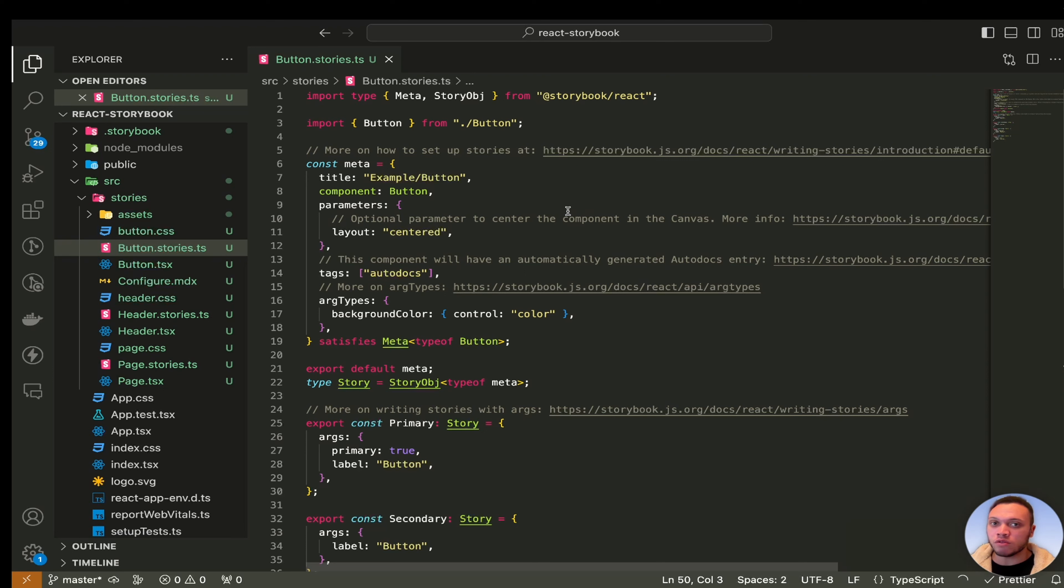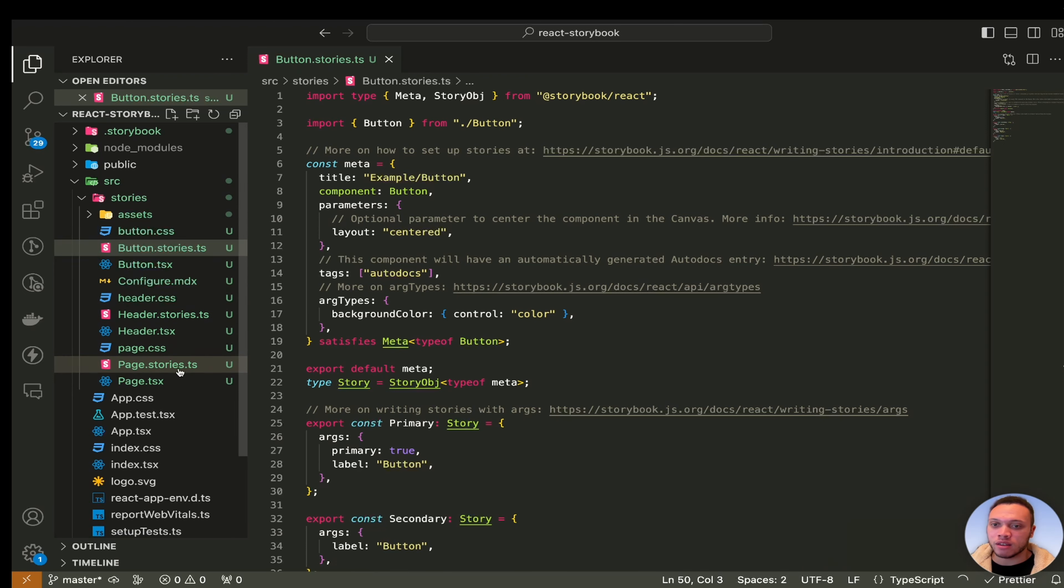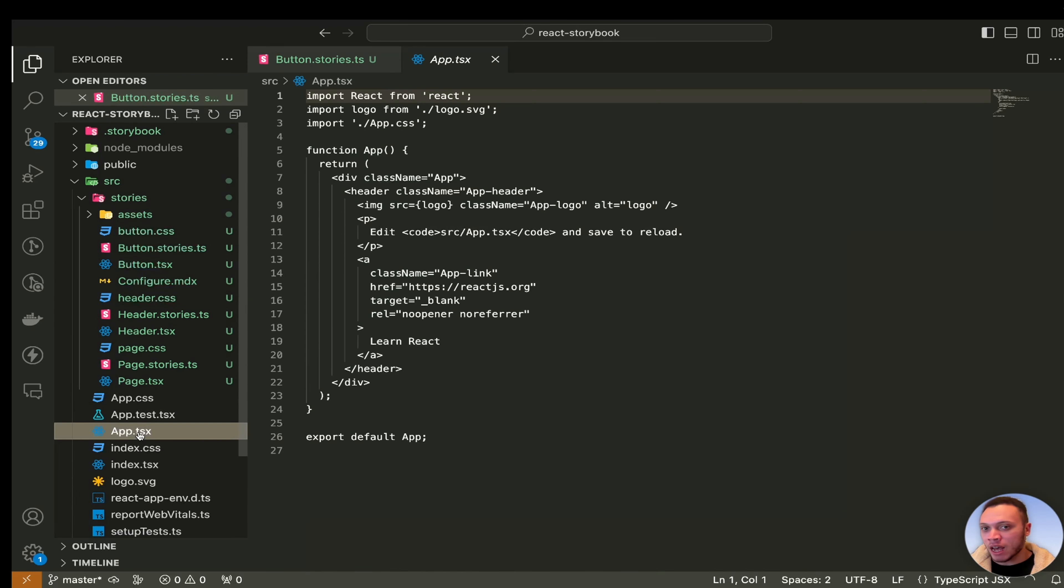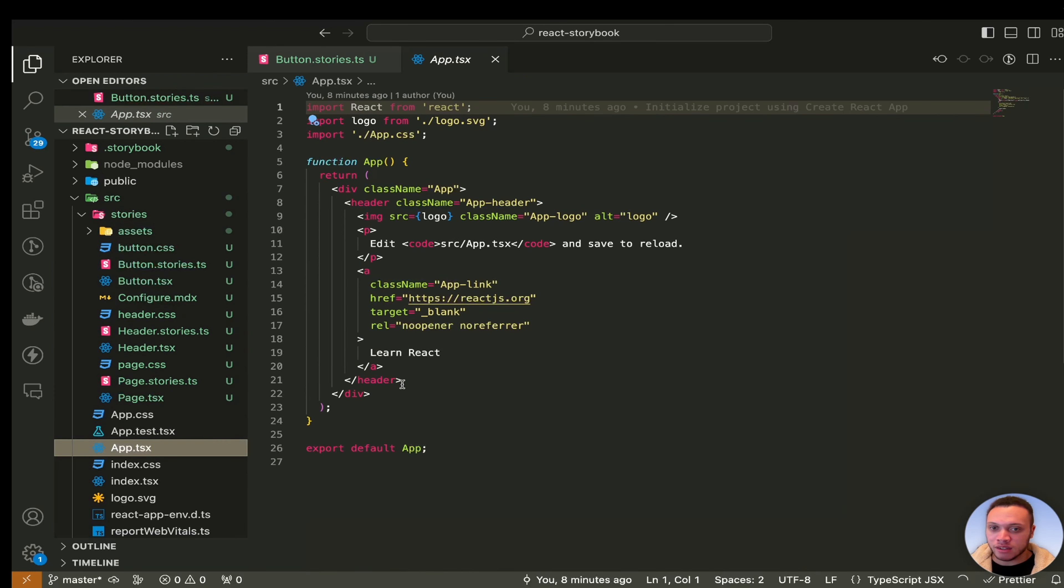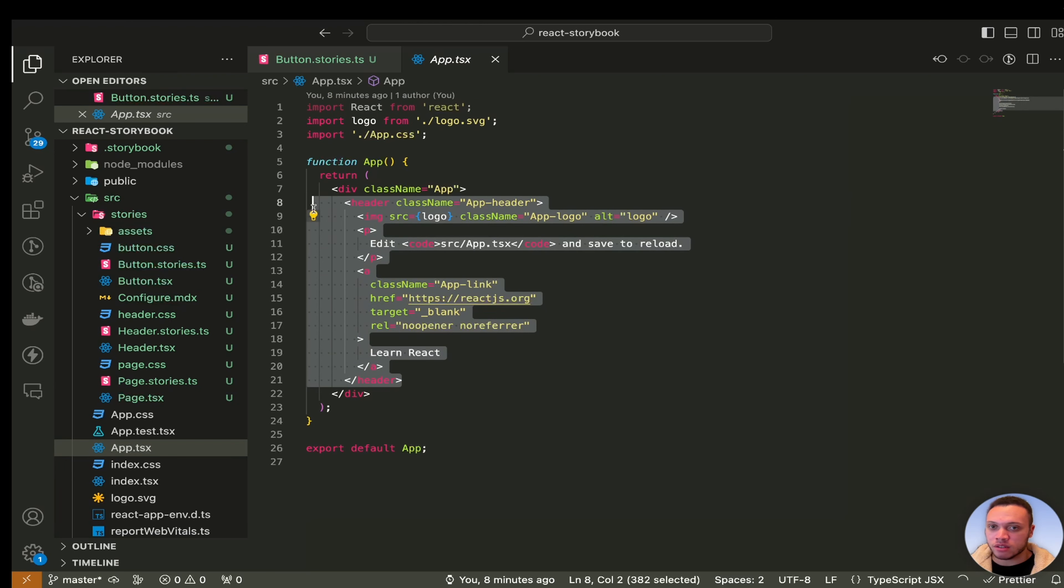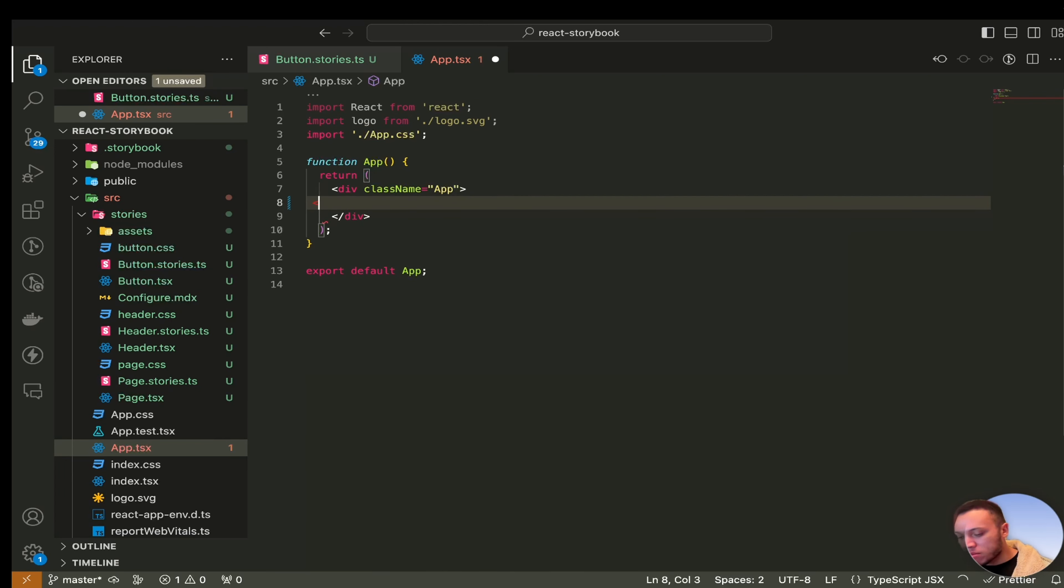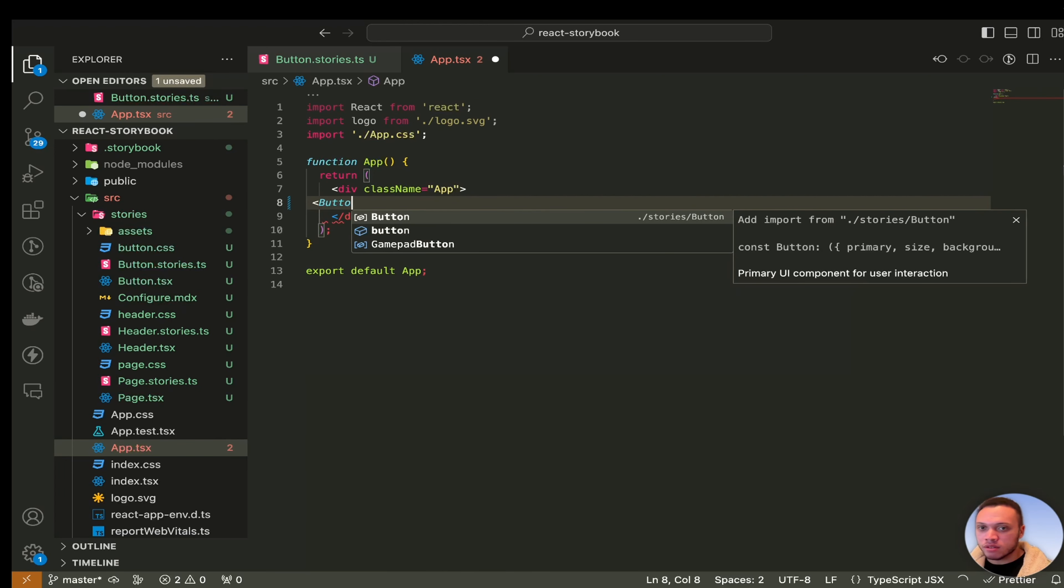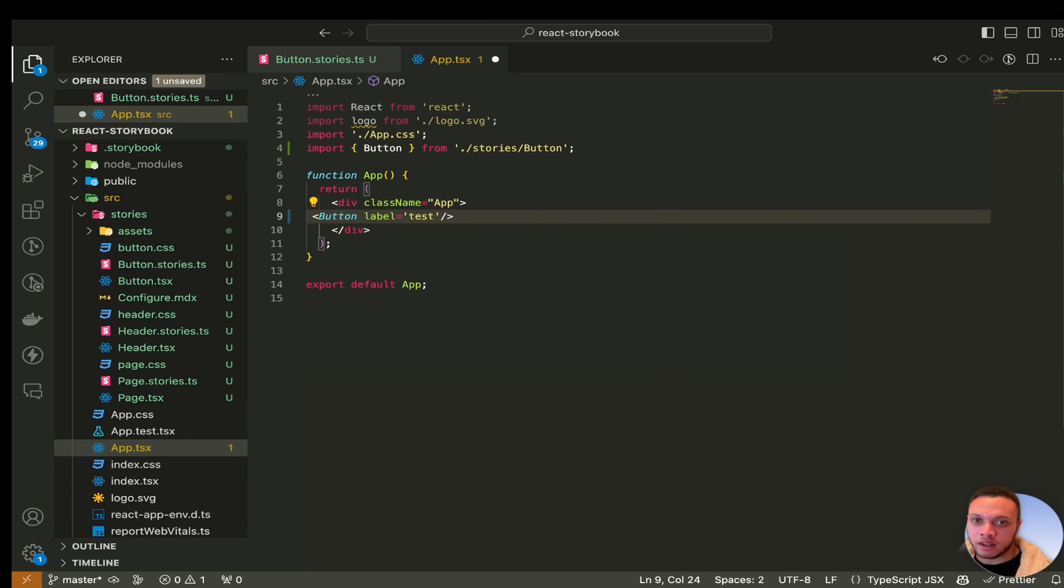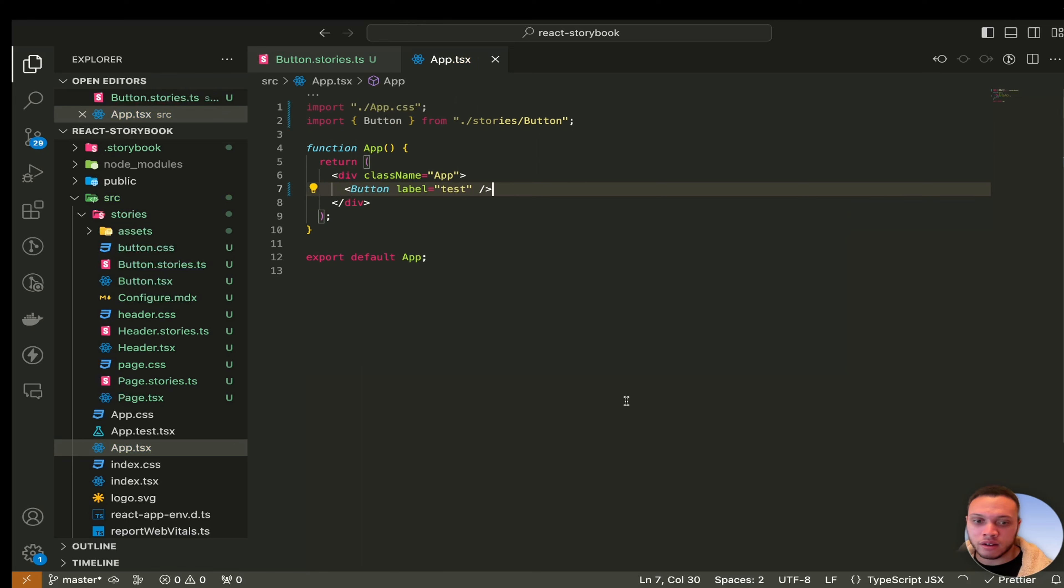Storybook allows you to view and test your components in isolation. So how would you do this without Storybook? Well typically you could do something like, let's head over to app.tsx let's get rid of all this code here. Let's import the button and then let's start the app again.